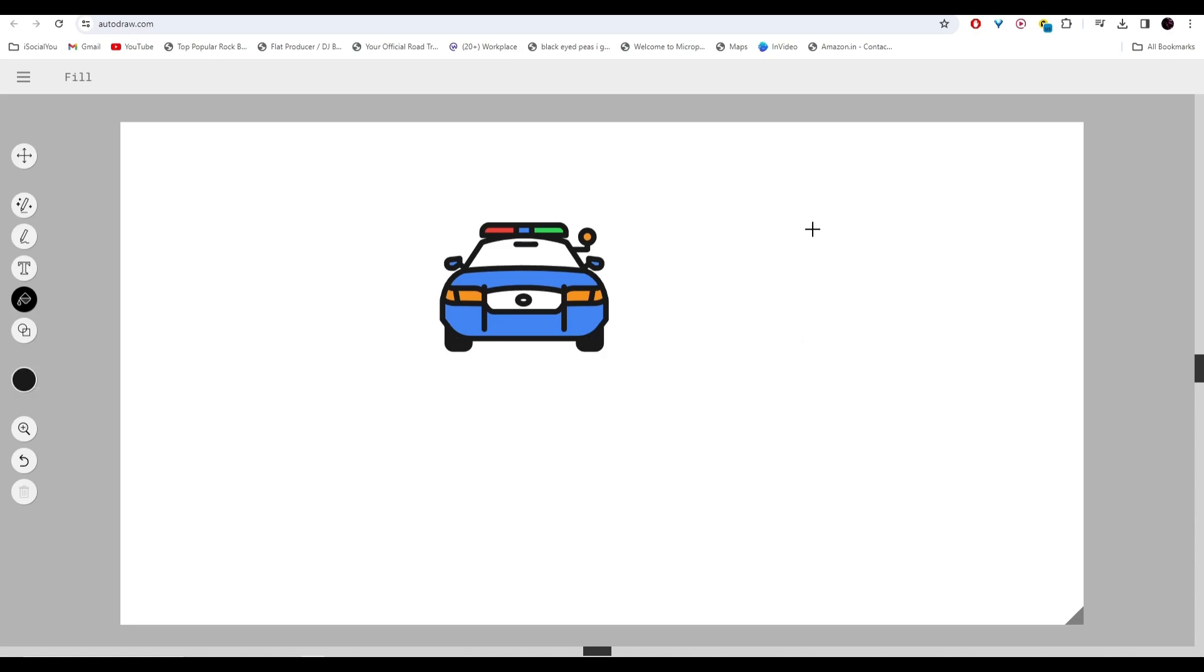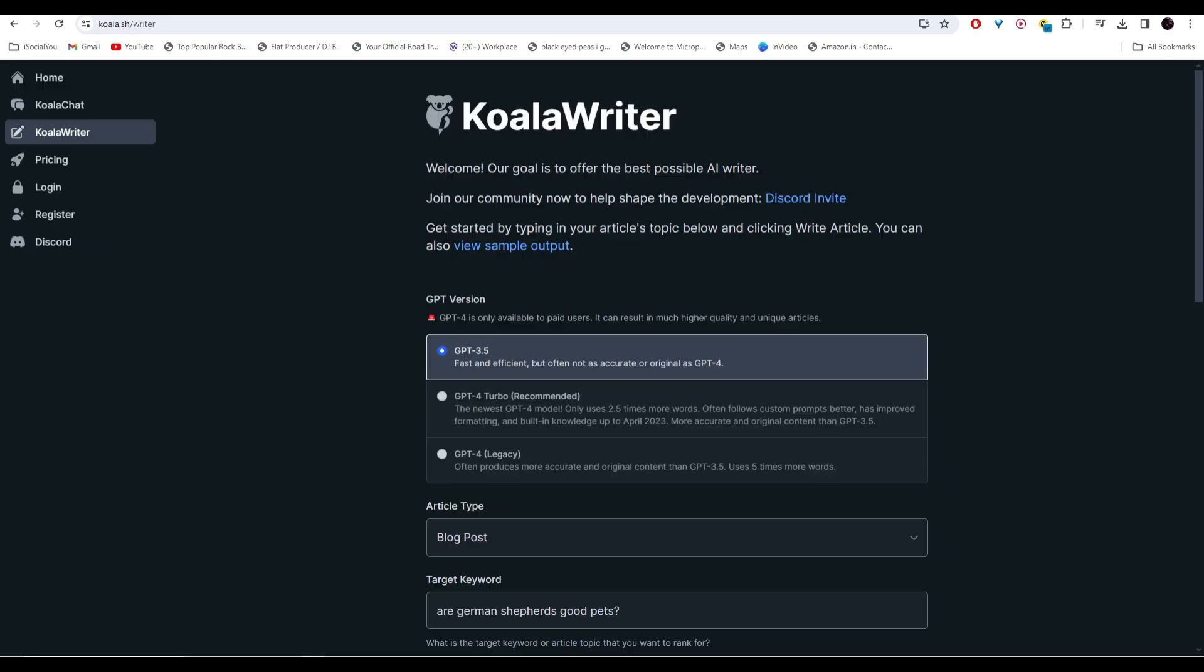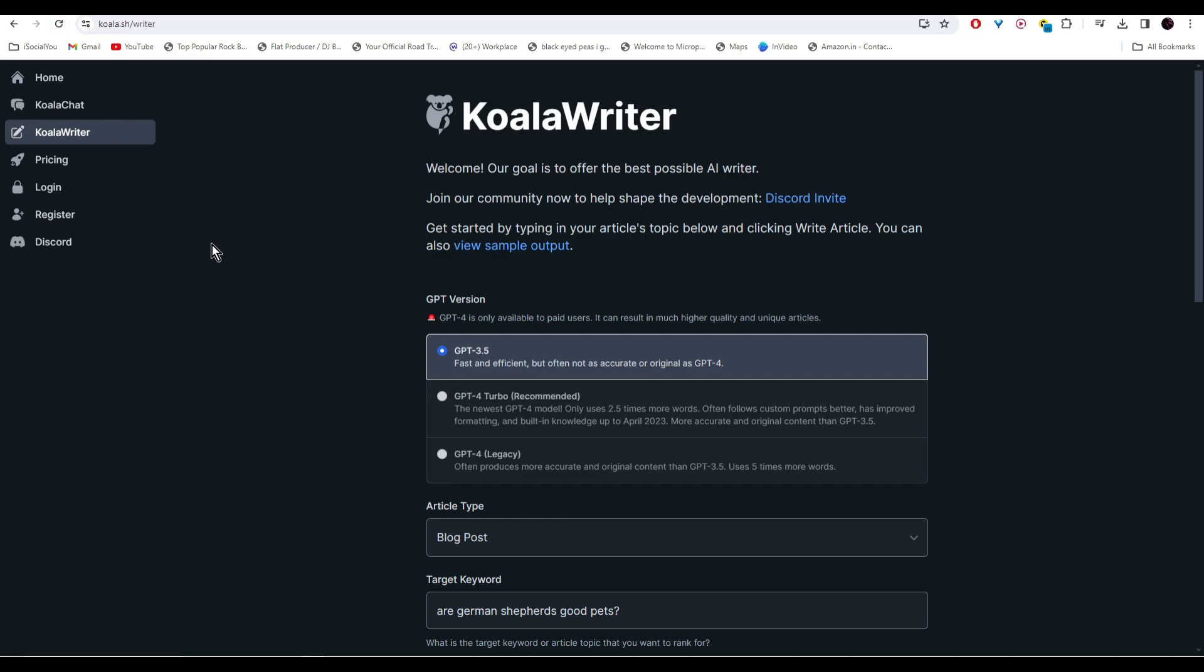Moving on, at number five we have Koala Writer. This AI uses the power of GPT 3.5 and GPT-4 as well. For the demo I'm going to use 3.5 because it's free. With this AI tool you can make blog posts and articles and content for all your social media accounts.